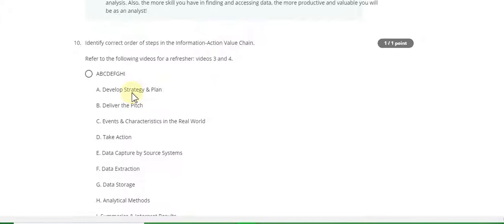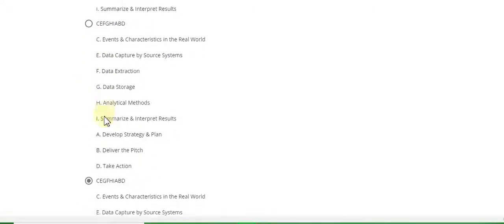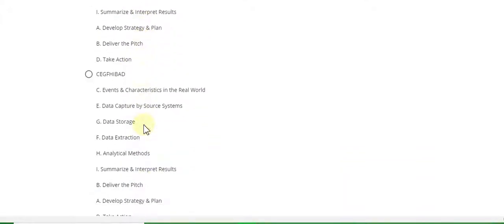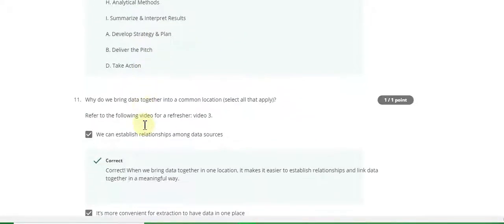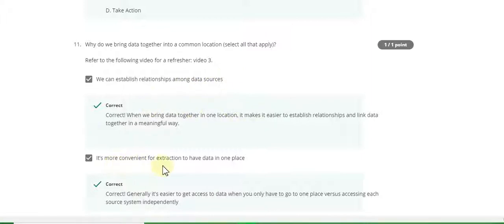Question 10 answer is C, E, G, H, I, A, B, D. Question 11 answer is: we can establish relationships among data sources, it is more convenient for extraction to have data in one place.